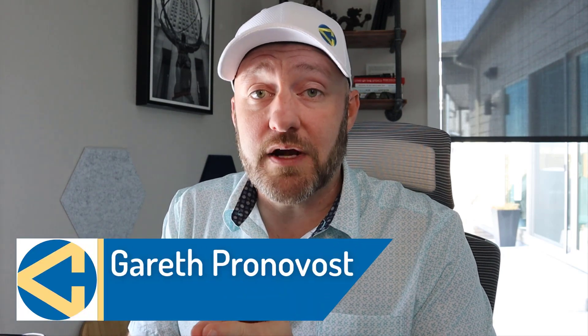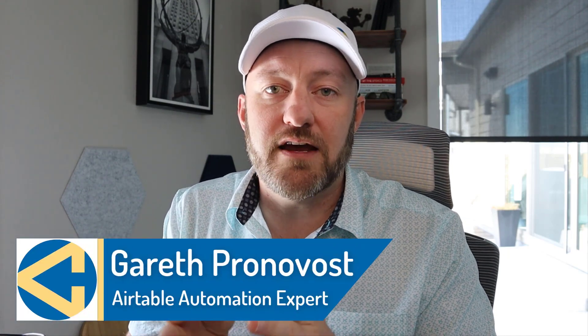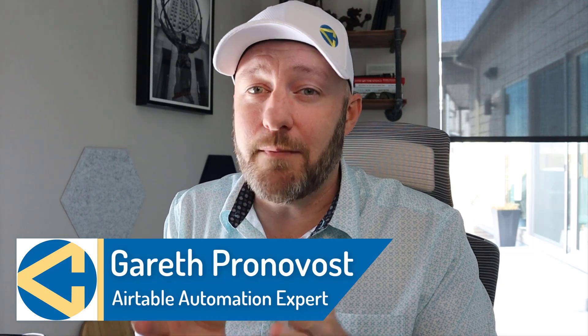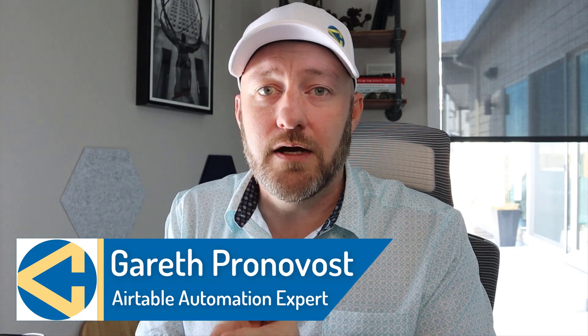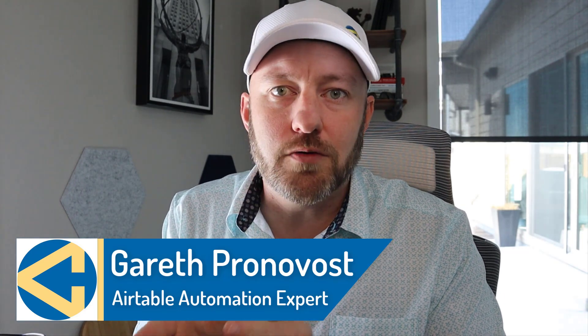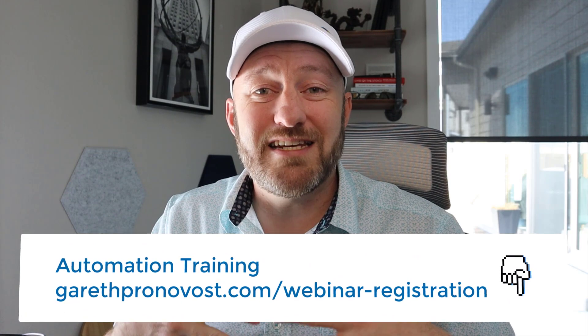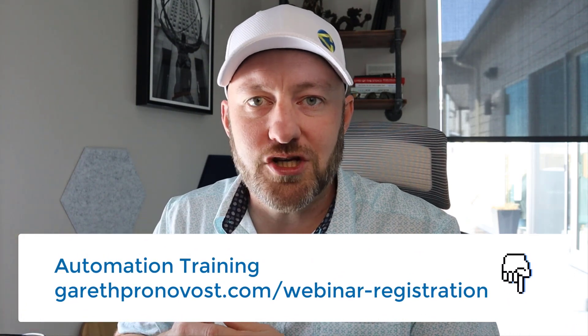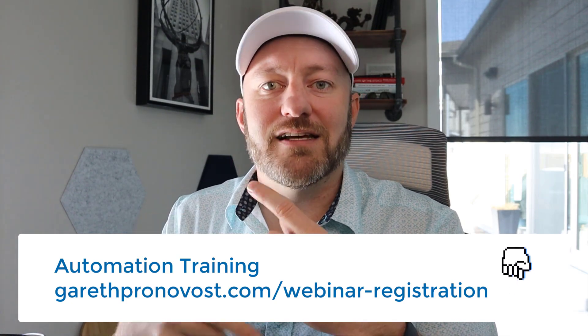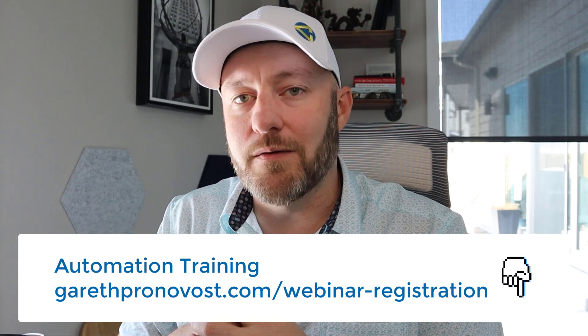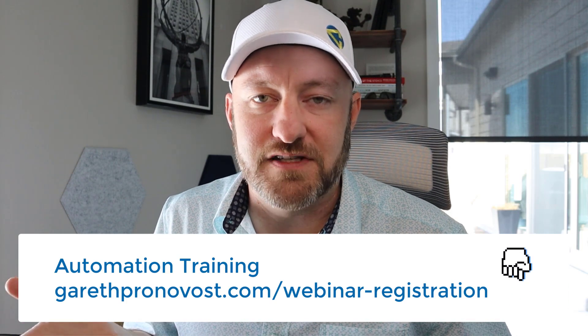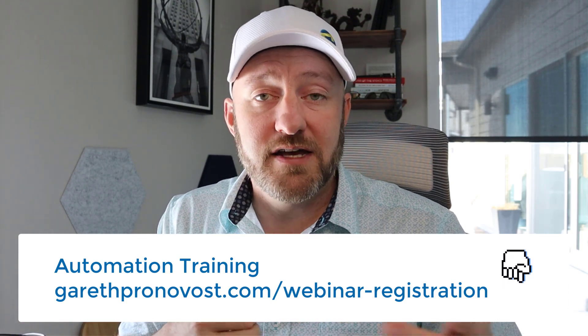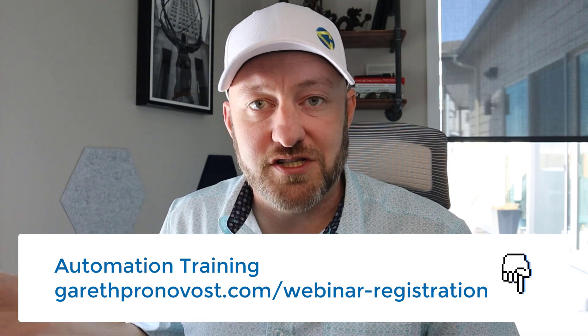Welcome back to the channel. If you're new here, my name is Gareth. I'm the owner at Gap Consulting where I make it my mission to help you save 20 hours or more of your time every week with no-code tools. If that's of interest and you want to learn more about that, the cornerstone of productivity is leveraging the power of automation. So check out my free automation webinar where I teach you the building blocks, the fundamentals of no-code automation so that you can start reclaiming your time and letting your automations run in the background, doing all your repetitive tasks. If that's of interest, check it out at garethpronovost.com slash webinar dash registration.